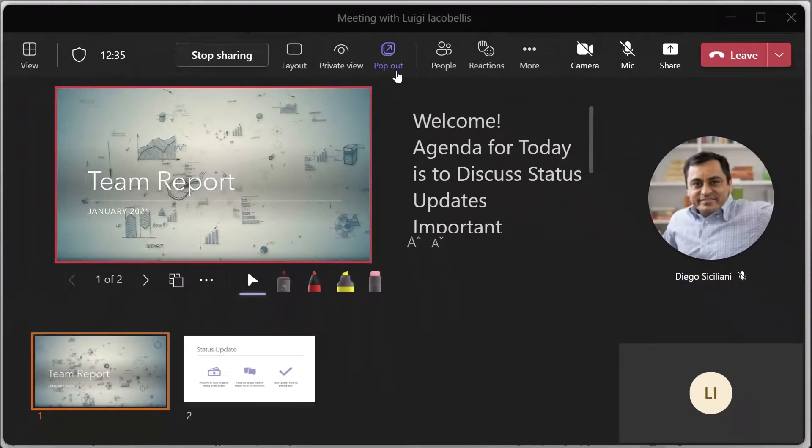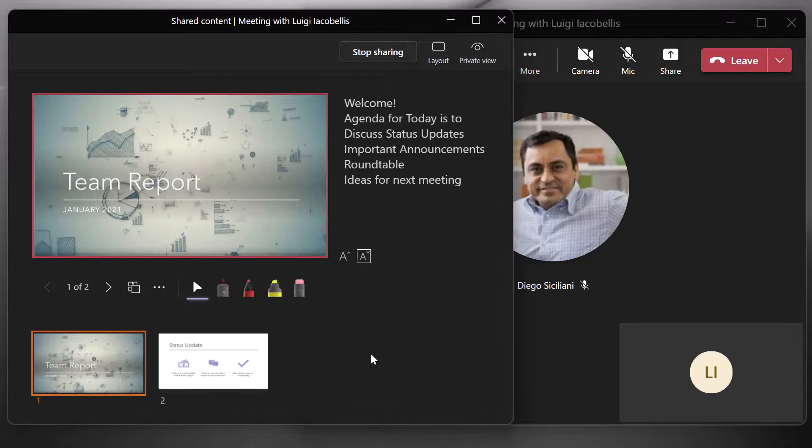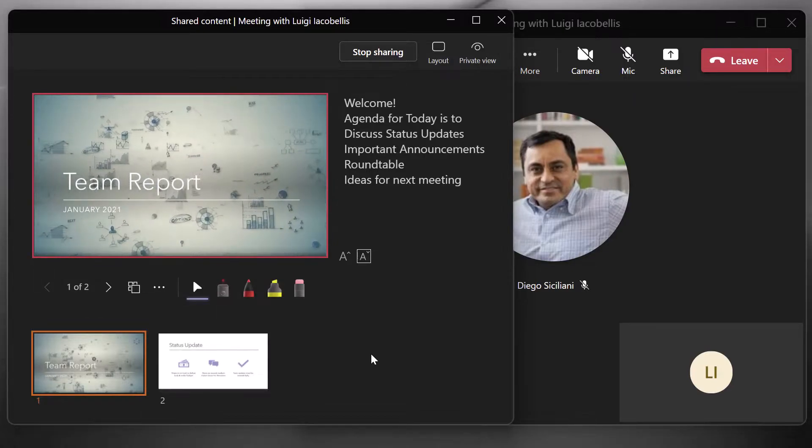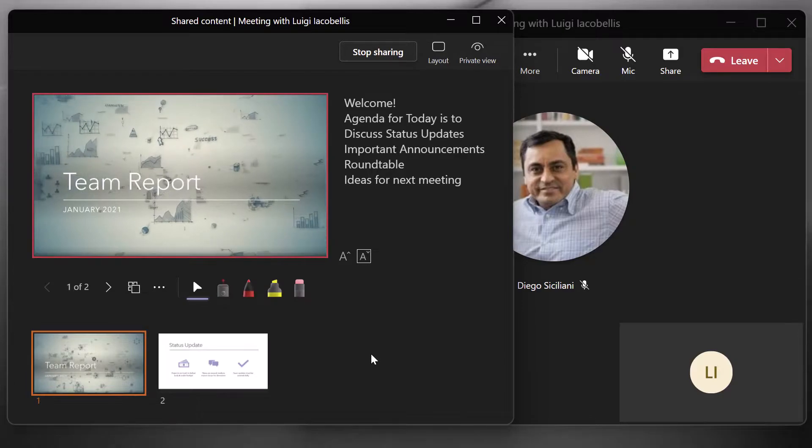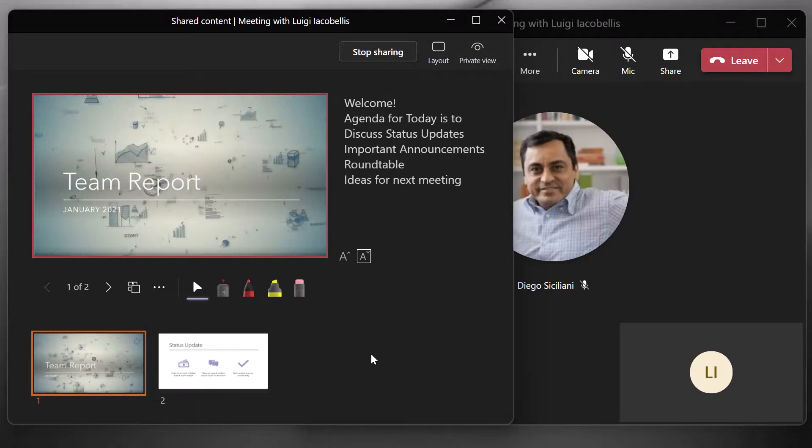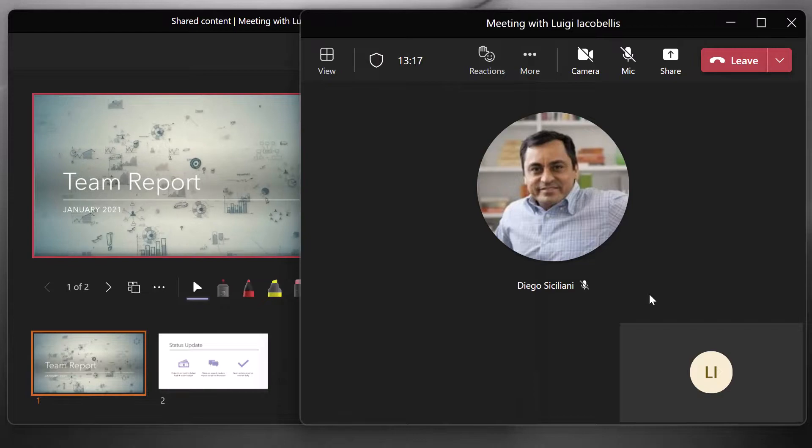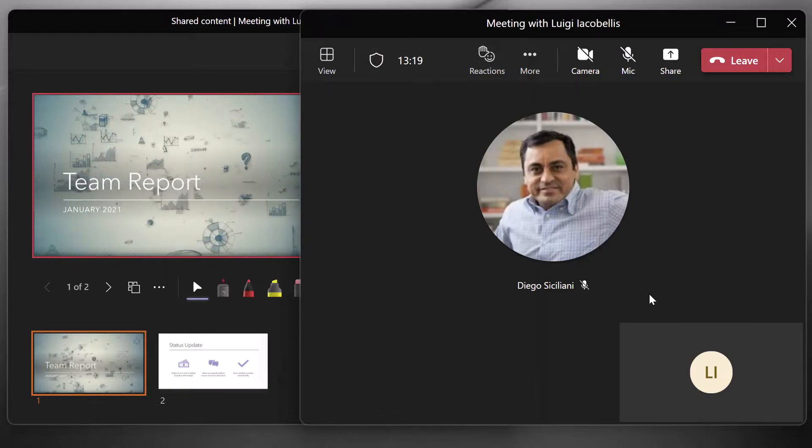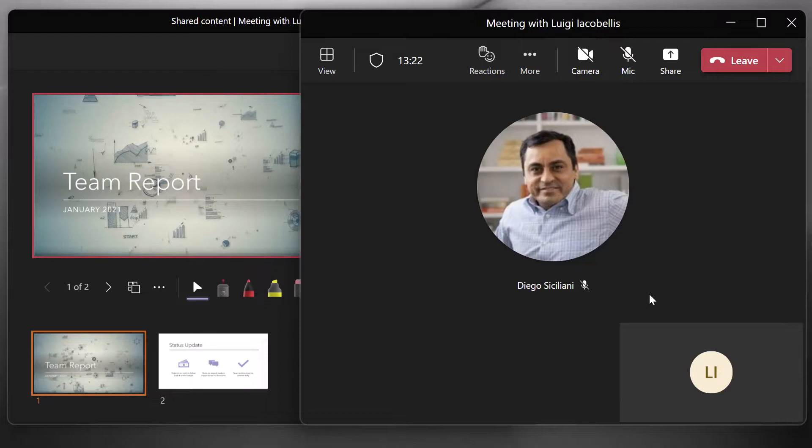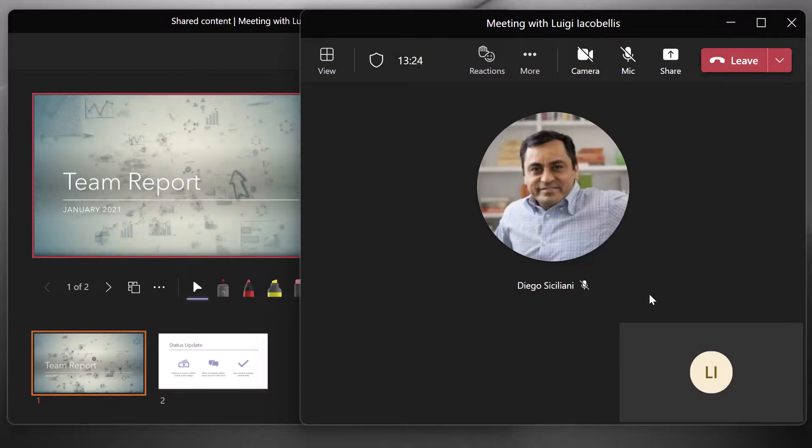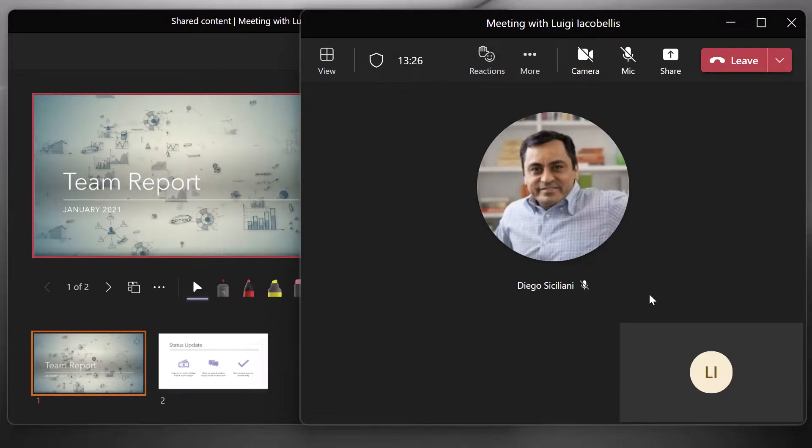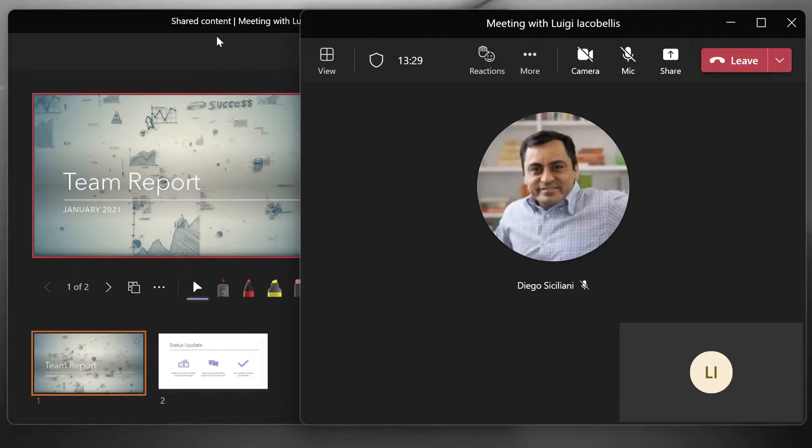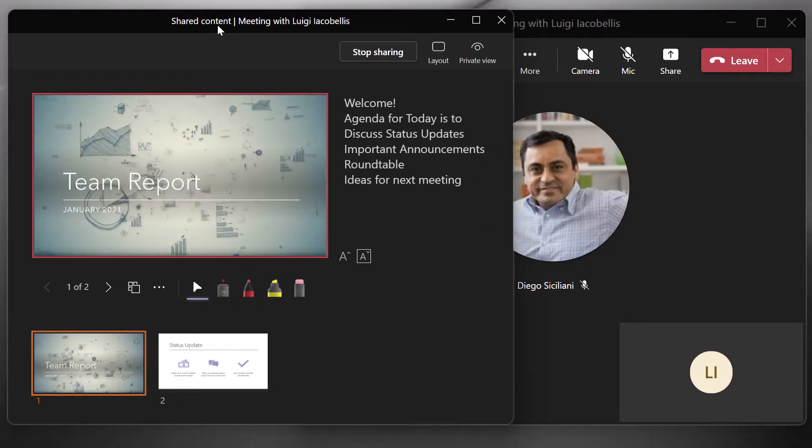Now I'm going to go ahead and click pop out. And you can see here that what this feature does is it allows you to split out the shared content in its own separate window from the actual meeting window. So using the meeting window, you can access the chat. You can access your meeting controls such as your camera, your microphone, the share content button,